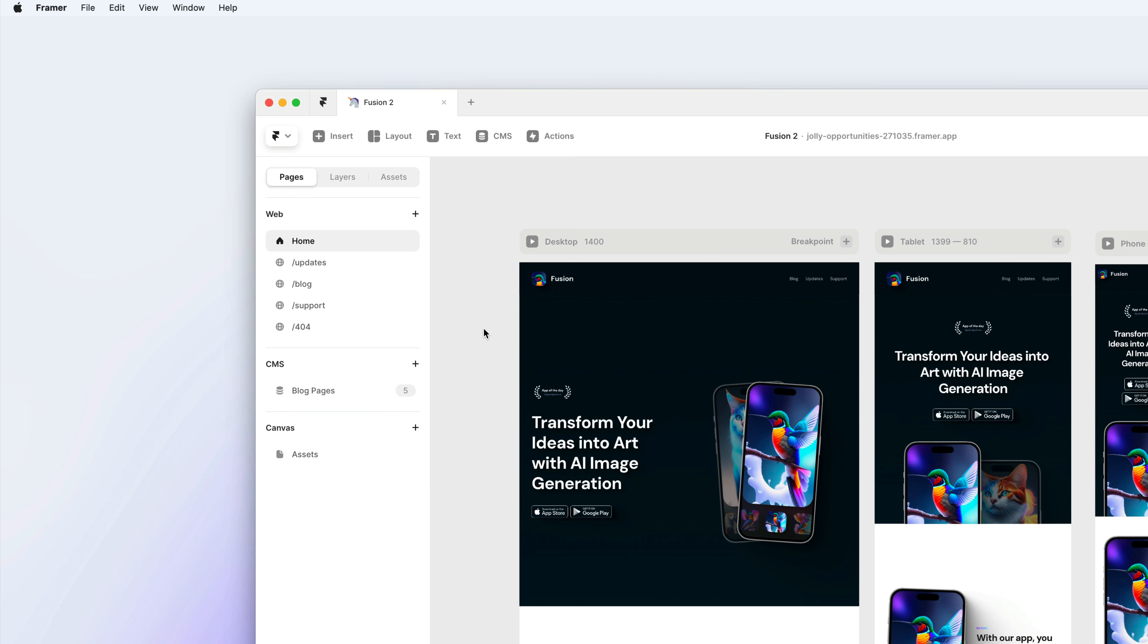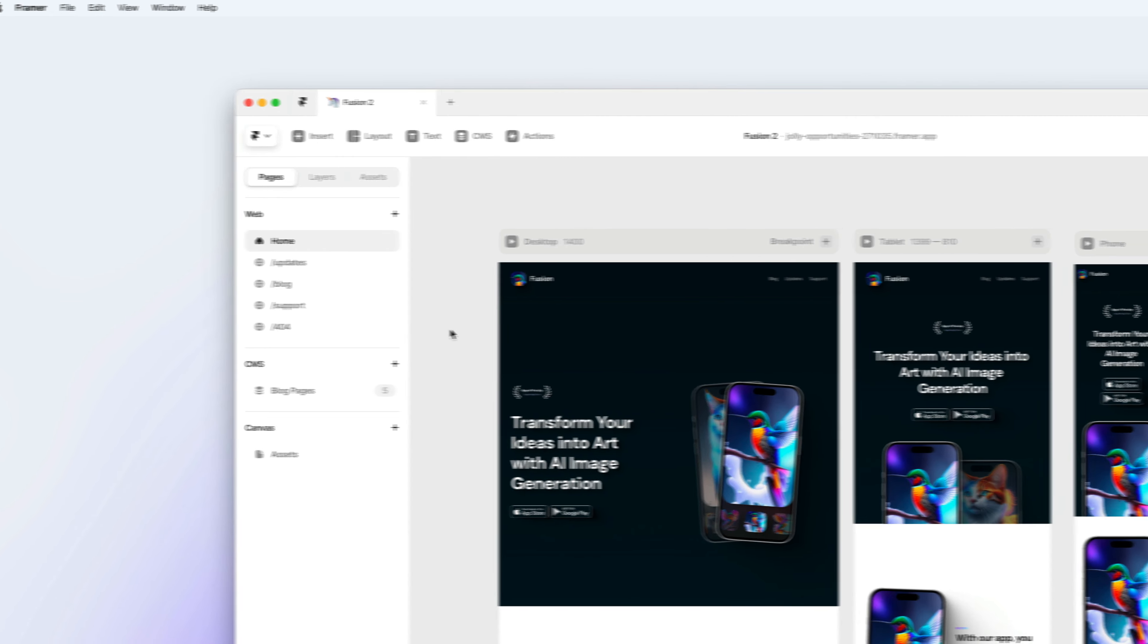But the problem I have now is that I have shared my FAQ page with people in the past. It might be out there on other websites or people might still be able to find it on Google. So in this case, I want to add a redirect from my FAQ page to my support page.